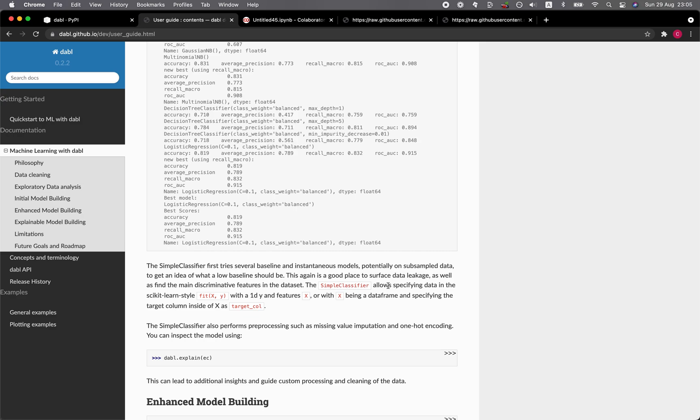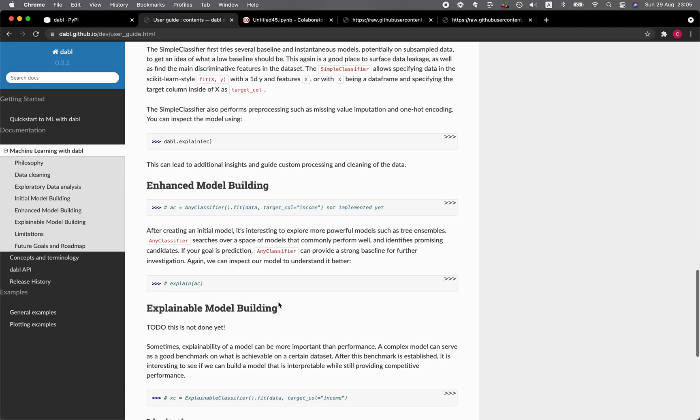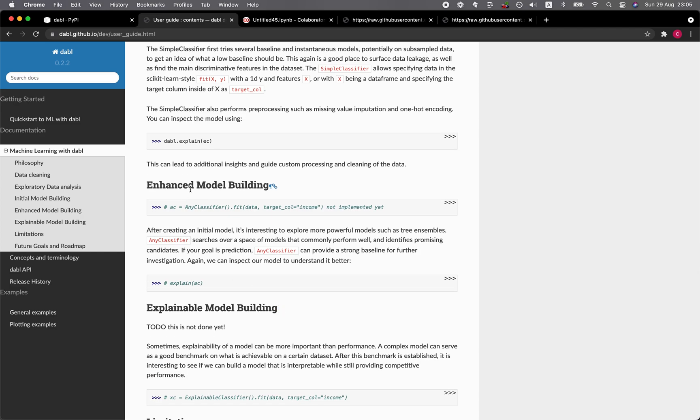It makes use of a similar scikit-learn style whereby you use the fit function to train the model. And then you input the X and Y features. Let's have a look here. Enhanced model building. Any classifier provides a strong baseline.